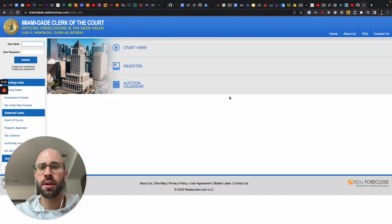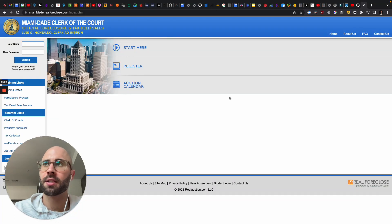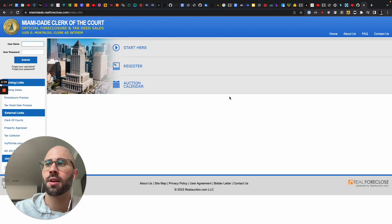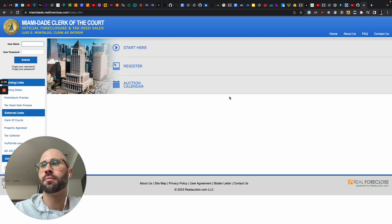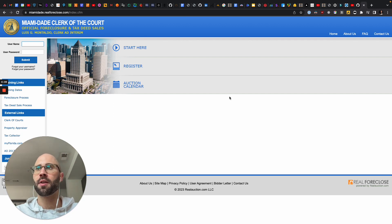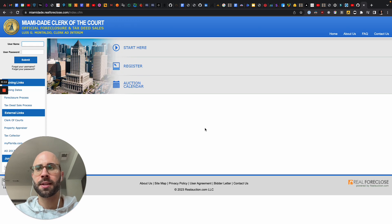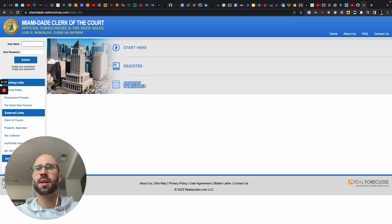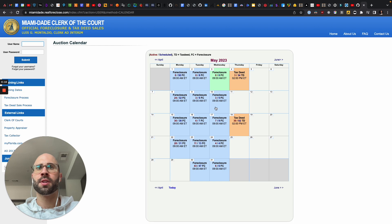Hey there. Today we are going to be scraping tax auctions — tax properties that are being auctioned off because they are foreclosed upon in Miami-Dade County. So this is the website here, and we are going to go to the auction calendar.